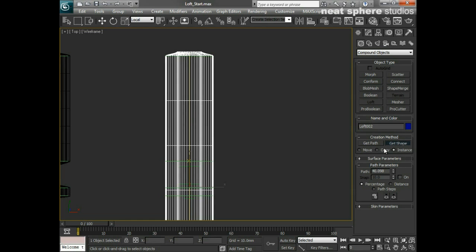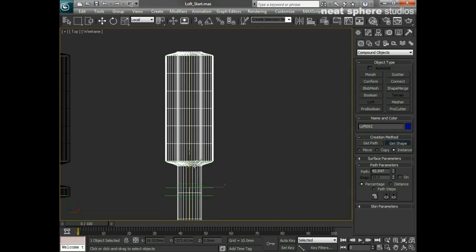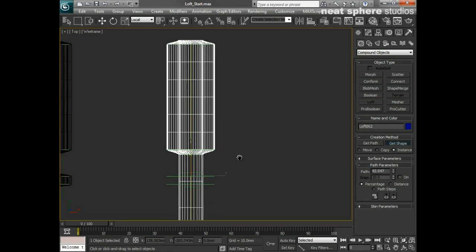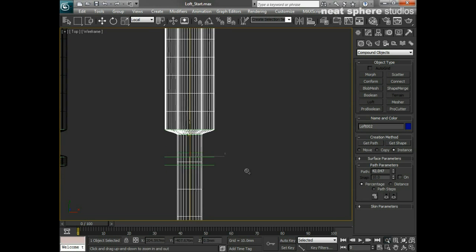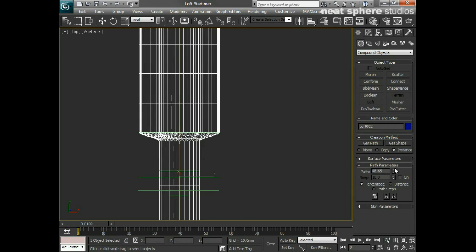So what I need to do is I need to work my way along this shape by increasing my path value and hopefully you can see that little yellow cross whizzing its way down the shape until I get to here. And I'll say Get Shape again and I'll click on that, and that's just really unified between here and here. I'll come back a bit, say Get Shape and I'll pick this new shape.